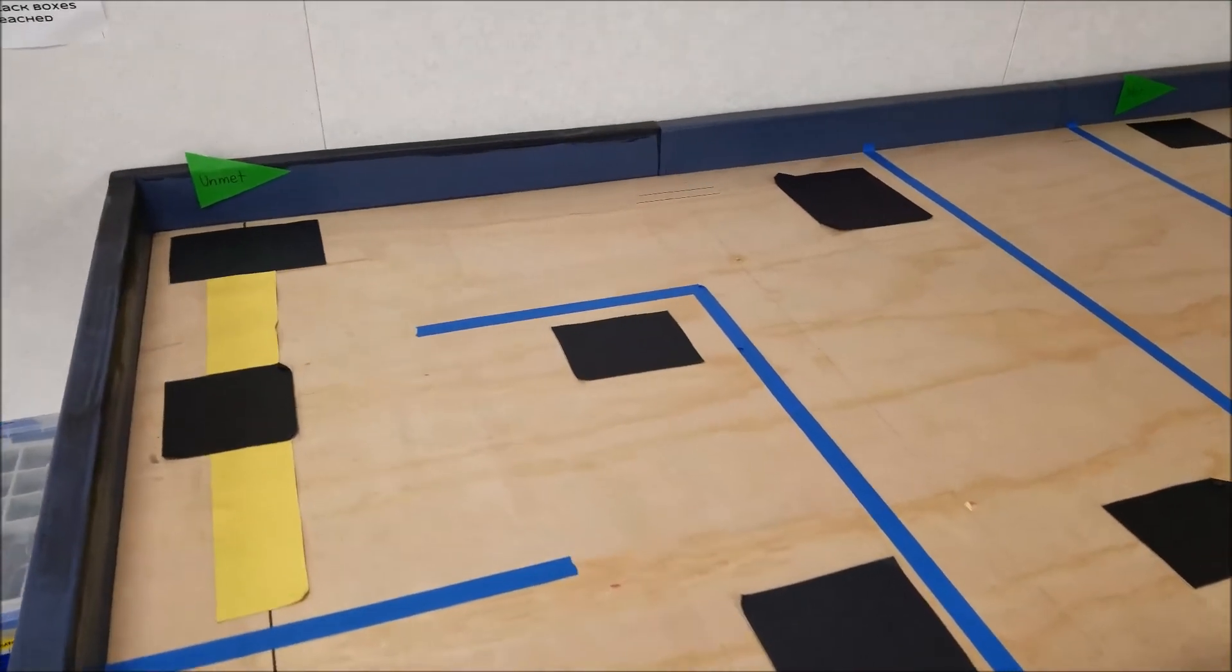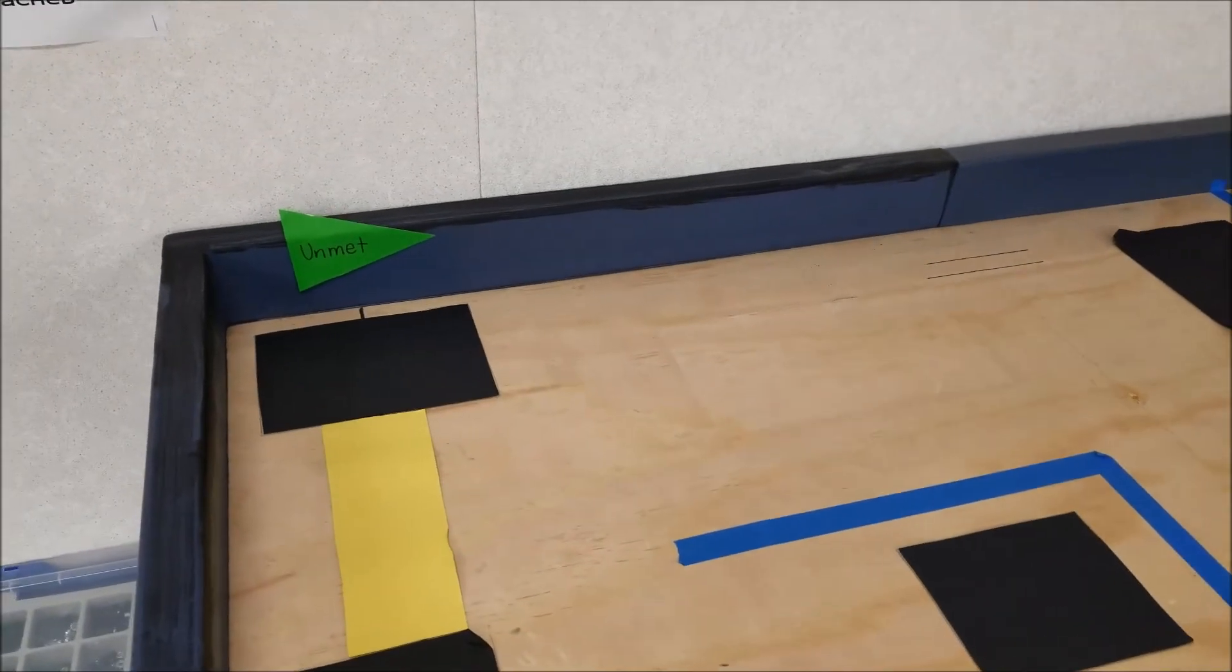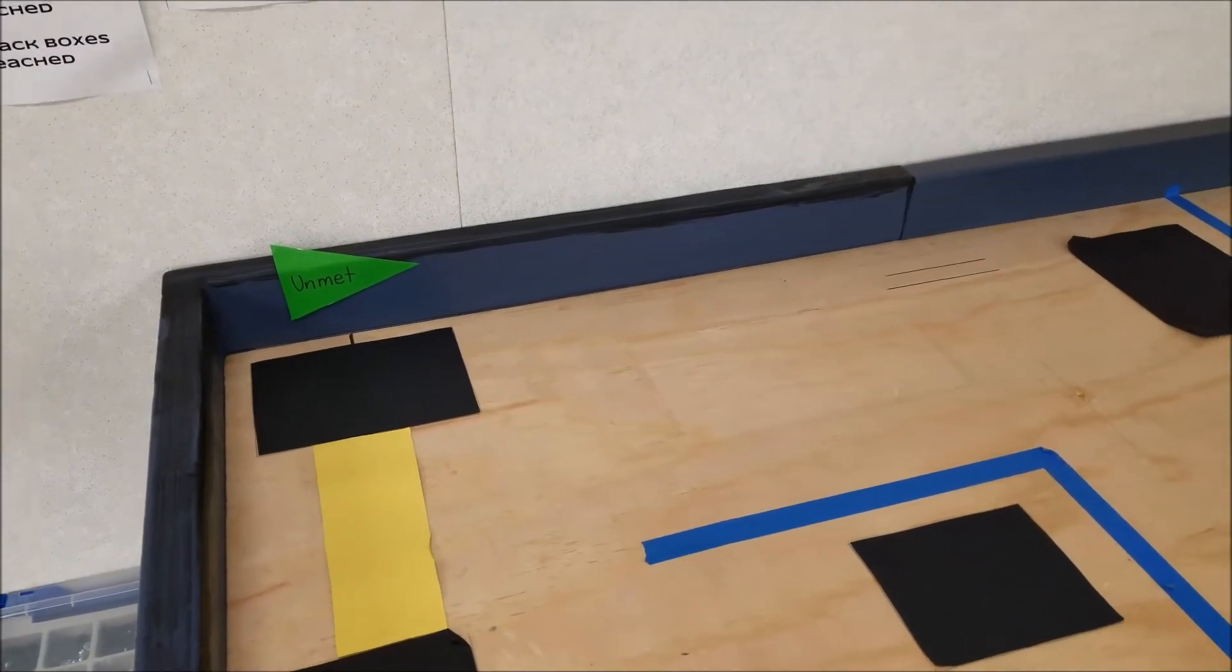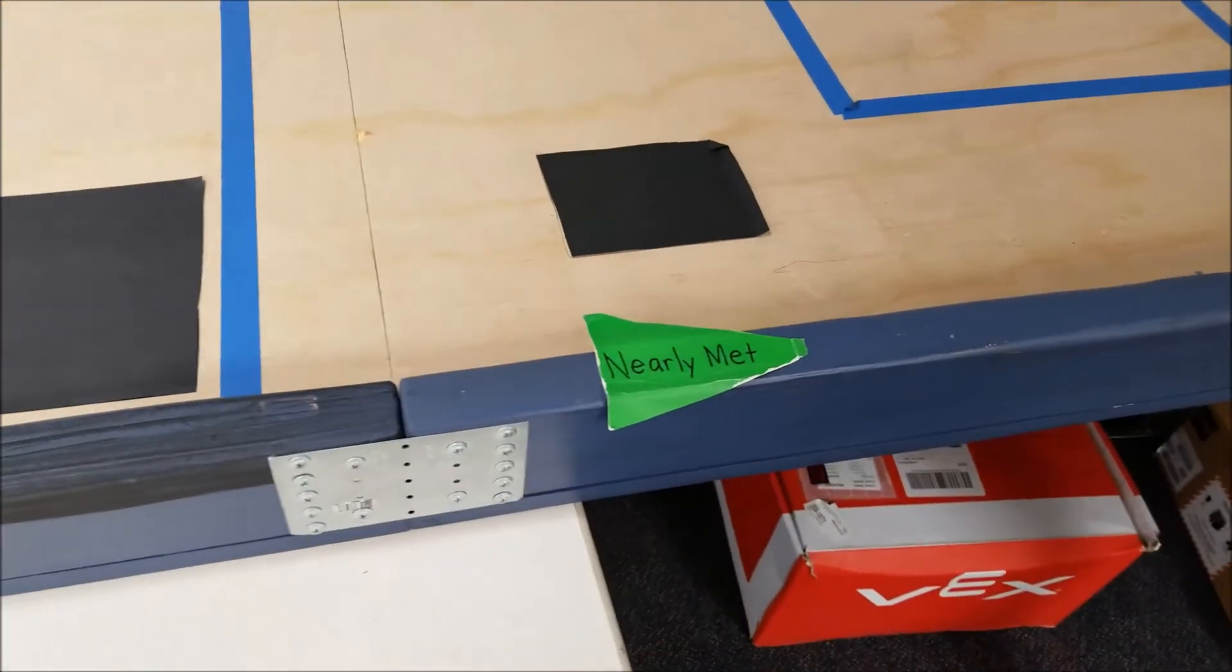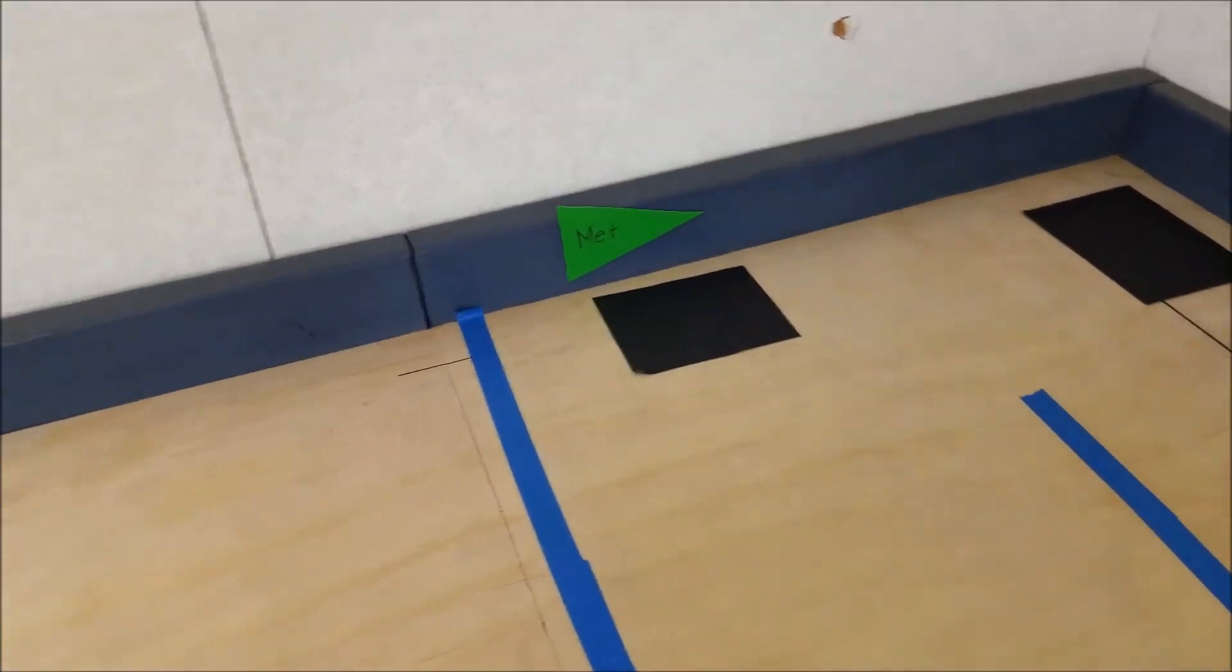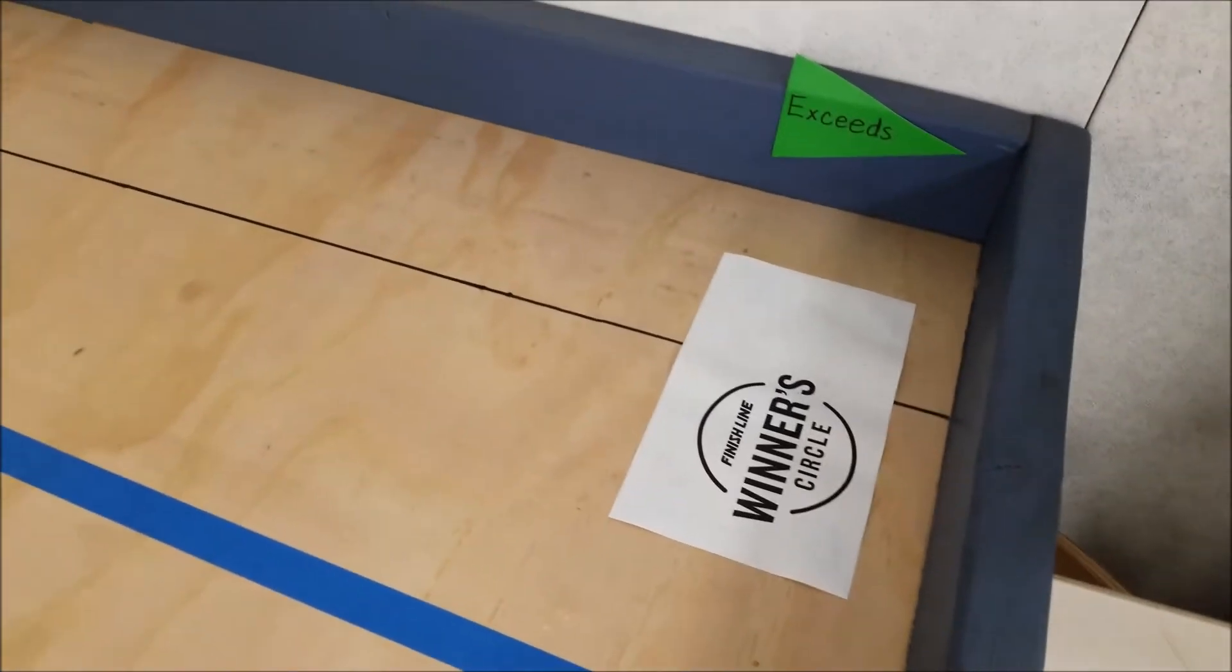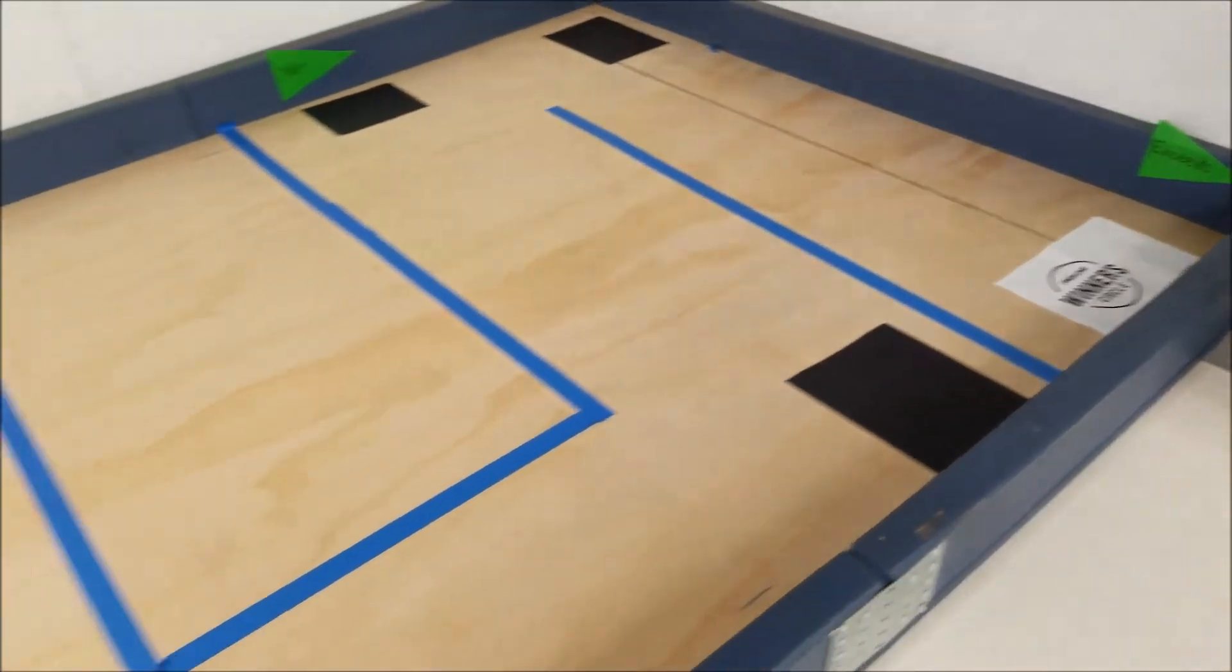Our school does standards-based grading so you can put this whatever you do your grading for but we have unmet, we have nearly met, met, and then if they can get all the way to the end we have an exceed so you can make that whatever you want,